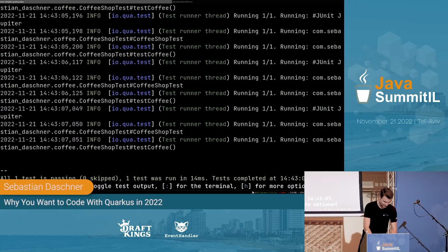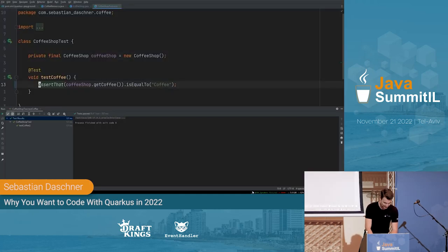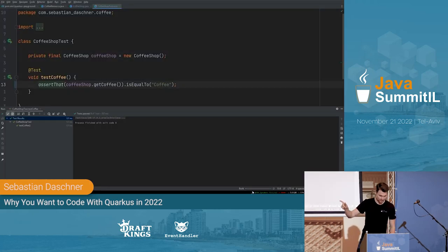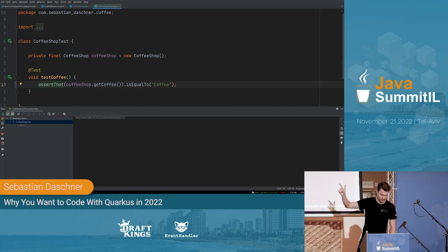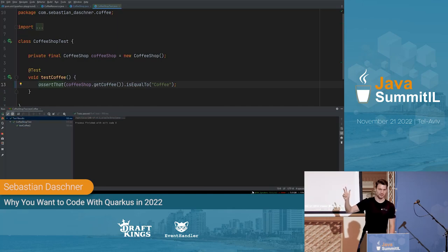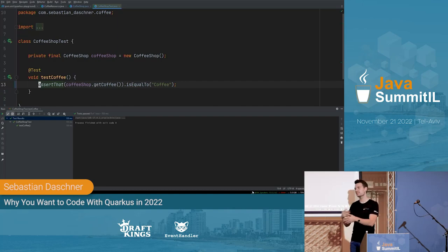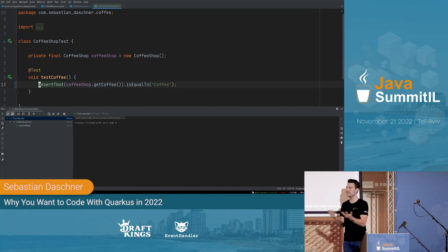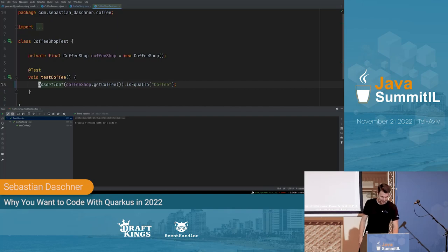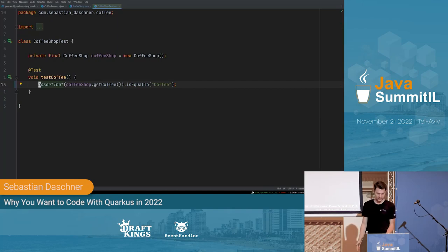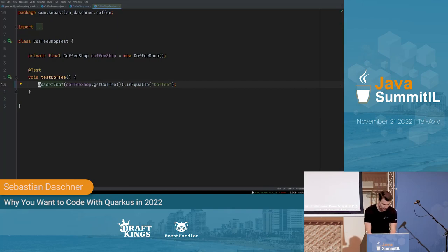If you run tests in your IDE by pressing the key, there's a delay of two or three seconds. That's okay, but we're human beings — we get bored and annoyed by waiting times. With Quarkus dev mode, the turnaround time is much shorter, and that's really nice.